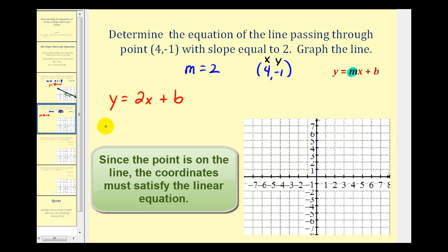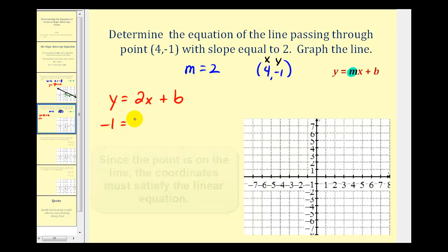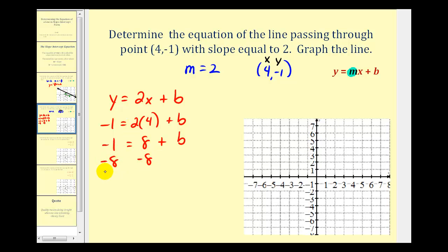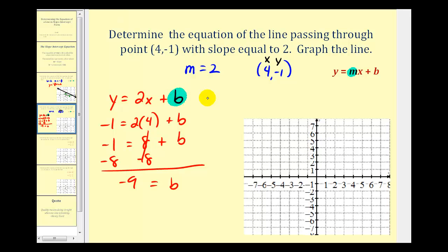This gives us the equation: negative one equals two times four plus b. Now that we have one unknown, we can solve for b. We have negative one equals eight plus b. Subtracting eight on both sides gives us b equals negative nine. So now we'll substitute negative nine for b, and our equation would be y equals two x minus nine.